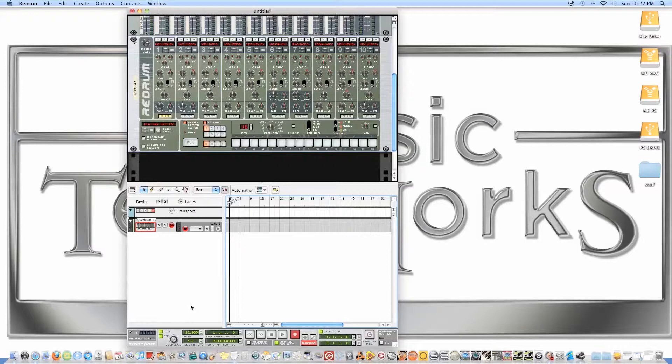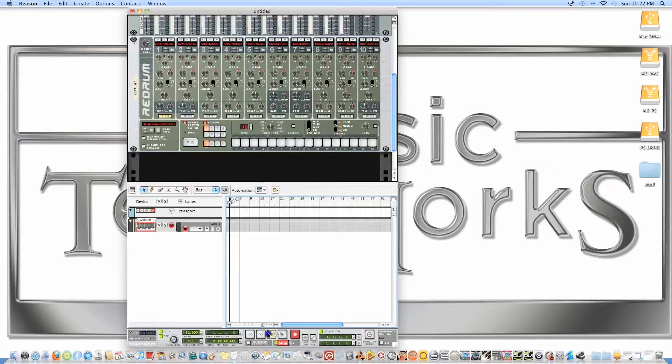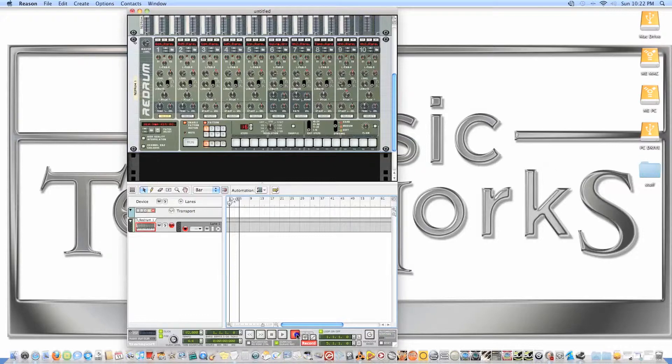You can do everything on one track or you can create another lane and have the kick on there. For now I'm going to do separate tracks. Alright, hit record.